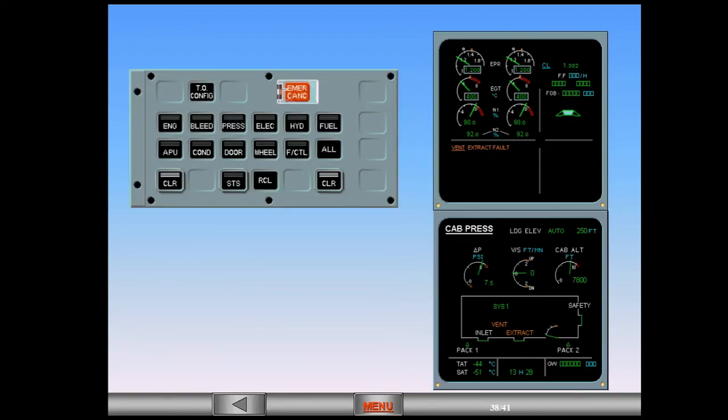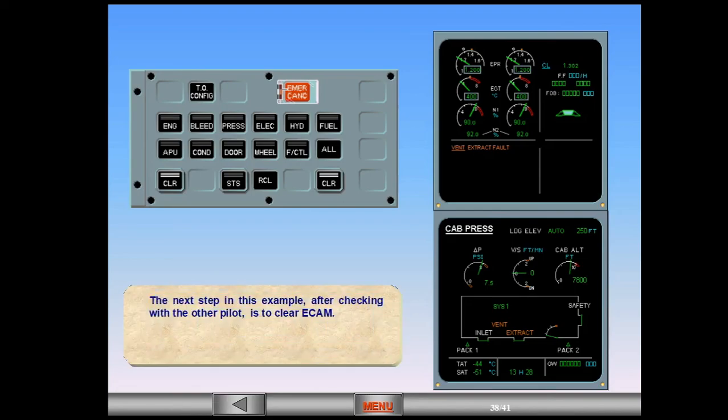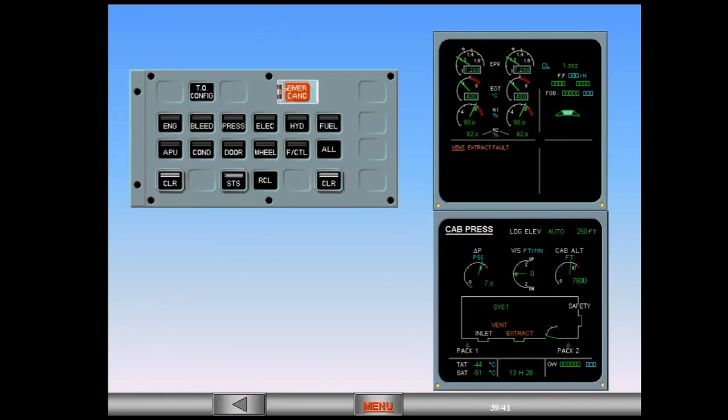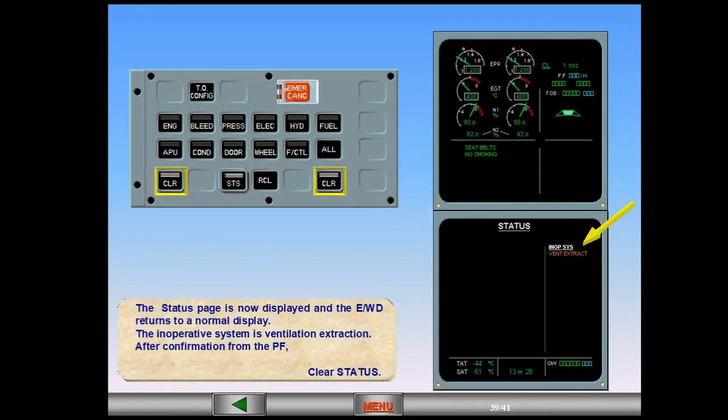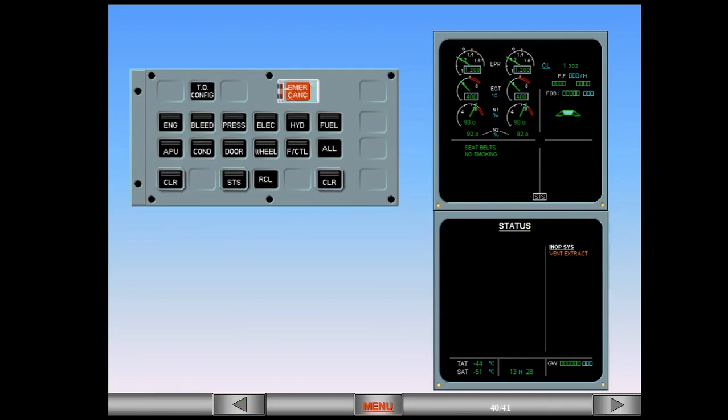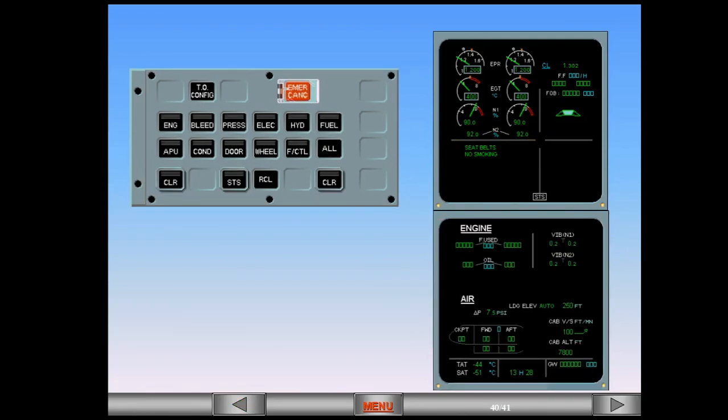The next step in this example, after checking with the other pilot, is to clear ECAM. Clear cabin pressure. The status page is now displayed and the EWD returns to a normal display. The inoperative system is ventilation extraction. After confirmation from the pilot flying, clear status. The status page is replaced with the cruise page. Notice that there is an STS or status reminder at the bottom of the EWD to remind you that there is something in the status page.